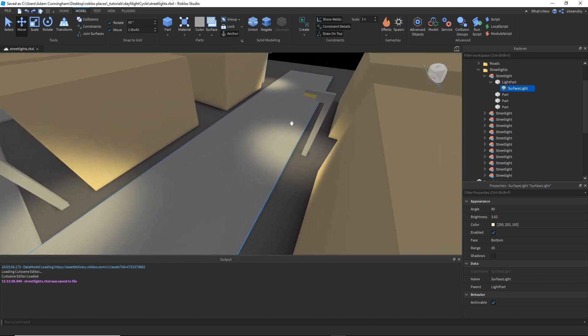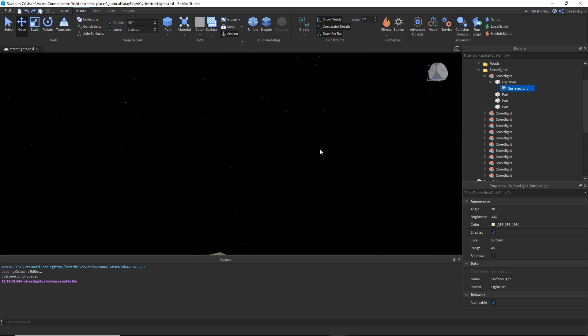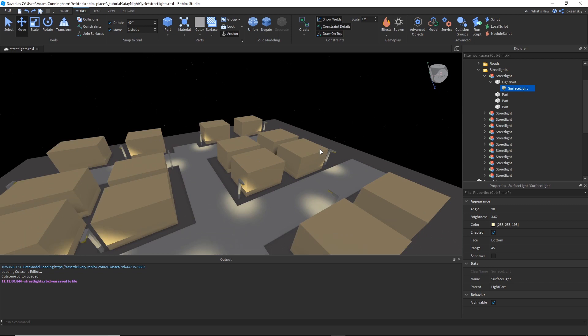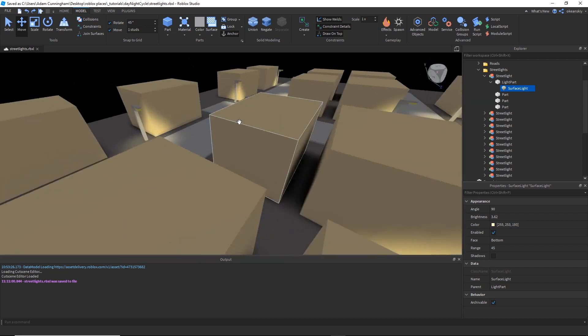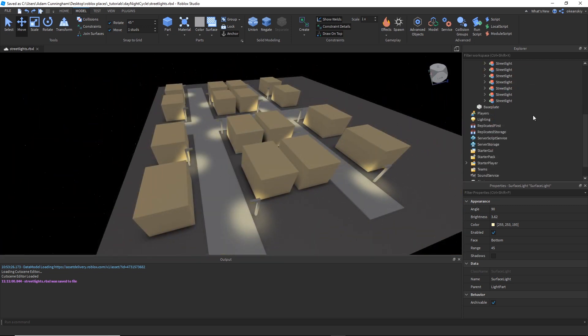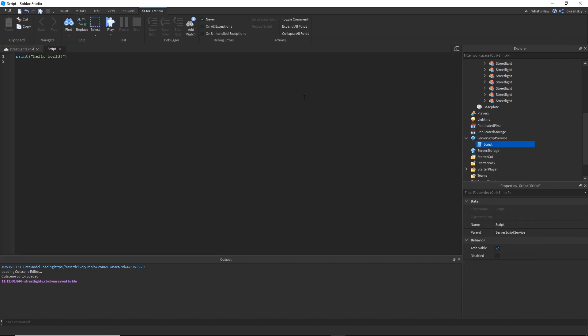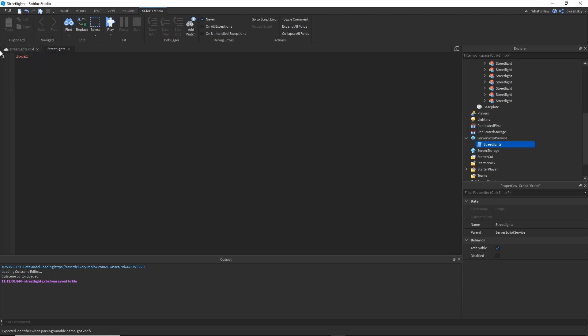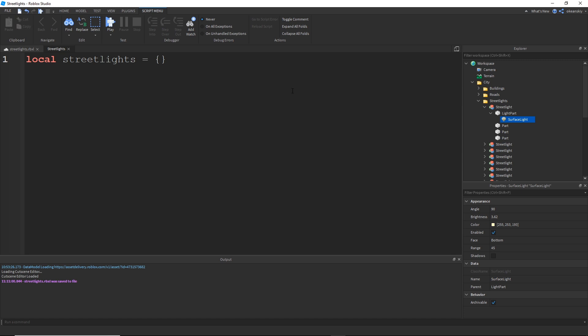Okay, so I'm going to be making a script that just reads the clock time and decides whether or not the streetlights should be on or not. Alright, so I'm going to go ahead and add a script into server script service, and I'm going to call it streetlights. And right off the bat, I'm going to go ahead and make a table called streetlights, and I'm going to put every single streetlight surface light inside of this table.